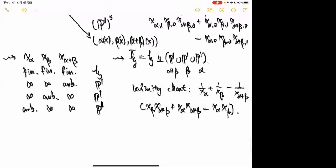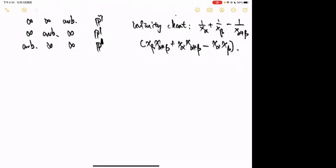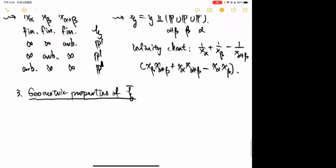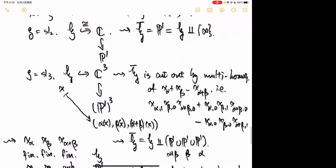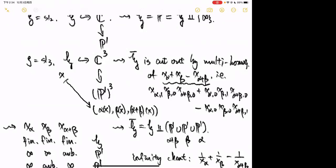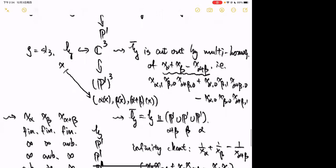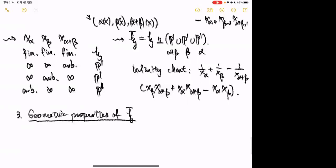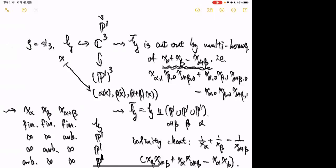Now we proceed to Part 3: geometric properties of H-bar. From the SL₃ example, one might guess: since the positive non-simple root α+β can be expressed as a linear combination of simple roots α and β, for each positive root λ we can express it as a combination of simple roots, giving polynomials X_α + X_β − X_{α+β}. We take their multi-homogenizations, which generate an ideal. Does this ideal cut out H-bar? The answer is no — one has to take more polynomials.